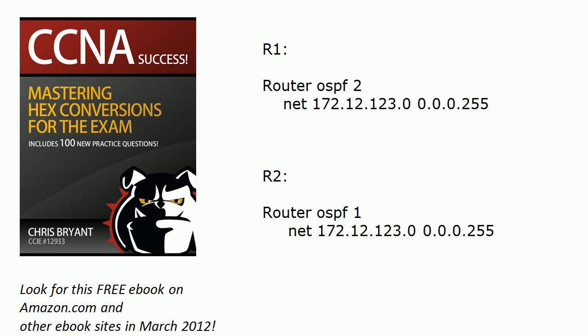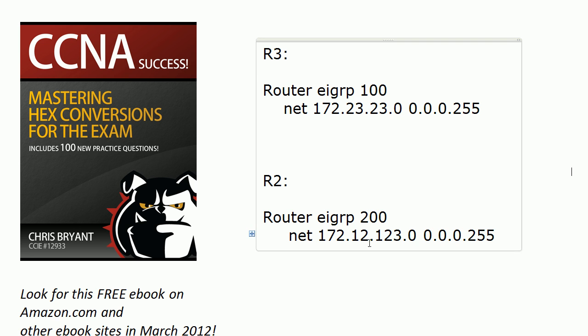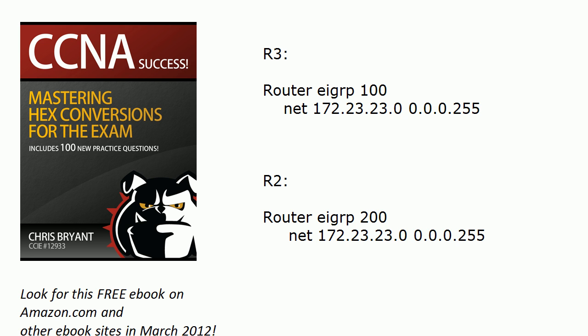Now what about this EIGRP config? I'm running this over an Ethernet segment connecting routers 2 and 3. So with that particular config right there, would I have an adjacency, and if not, why not?